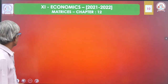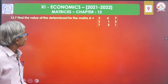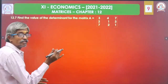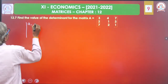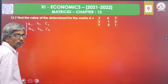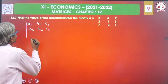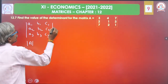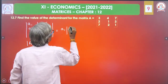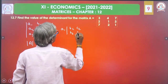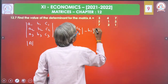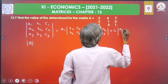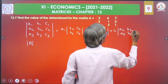Next, find the value of the determinant for matrix A — a 3 into 3 model. Inserting the formula: A1, B1, C1, A2, B2, C2. The determinant of A equals A1 into (B2C3 minus B3C2) minus B1 into (A2C3 minus A3C2) plus C1 into (A2B3 minus A3B2). With values: 1, 4, 1, 2, 7, 3, 1 — removing the vertical lines.